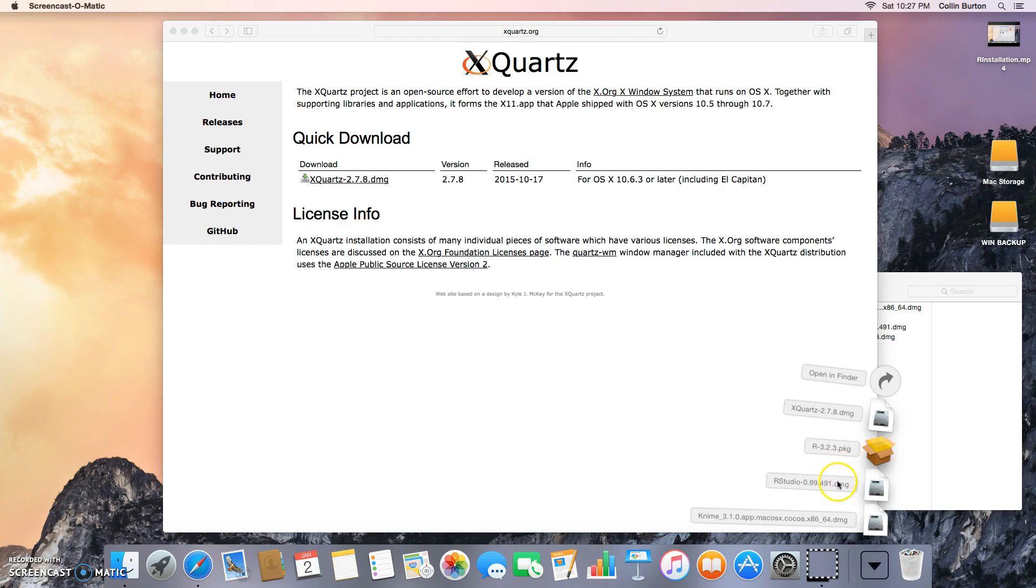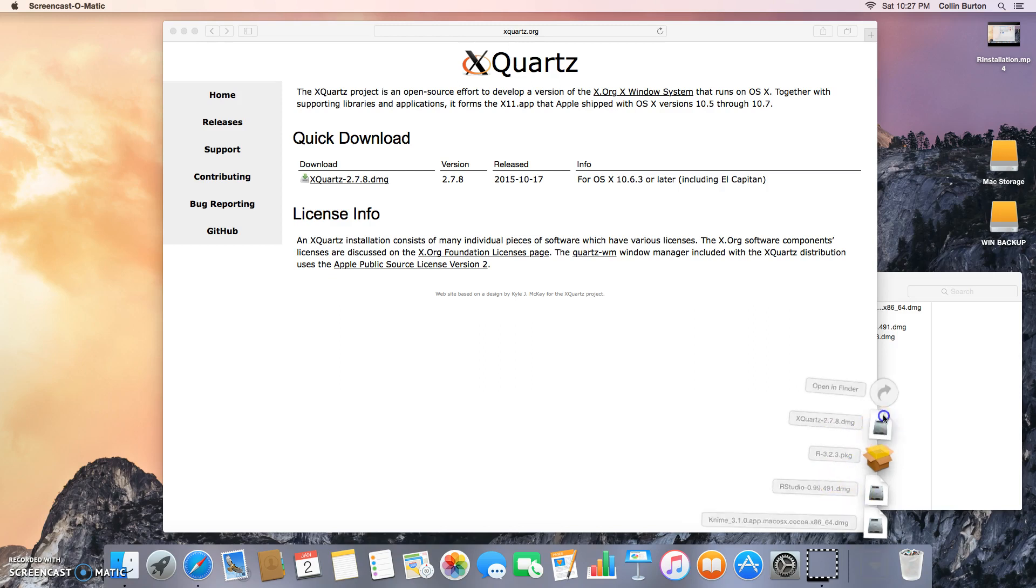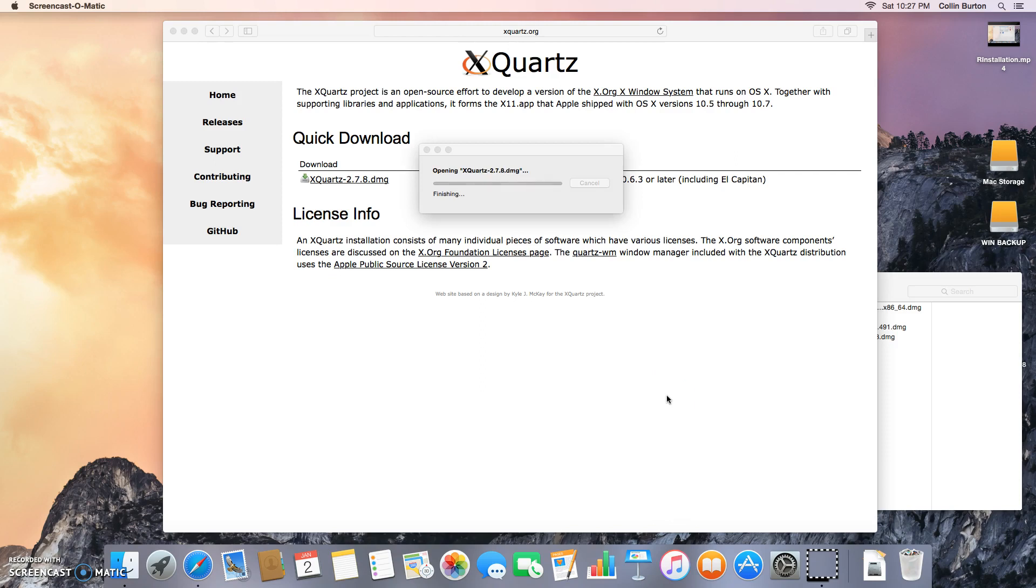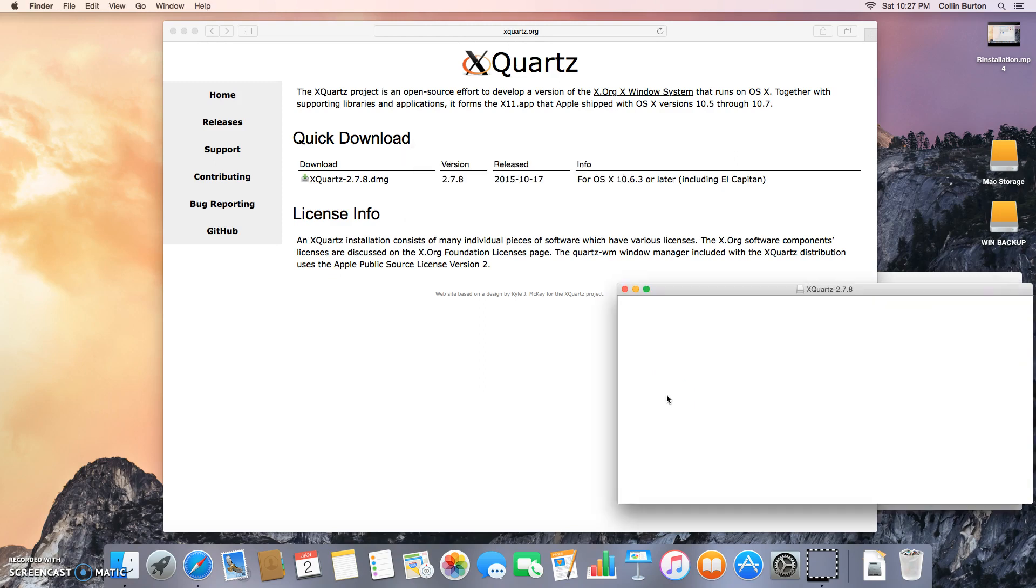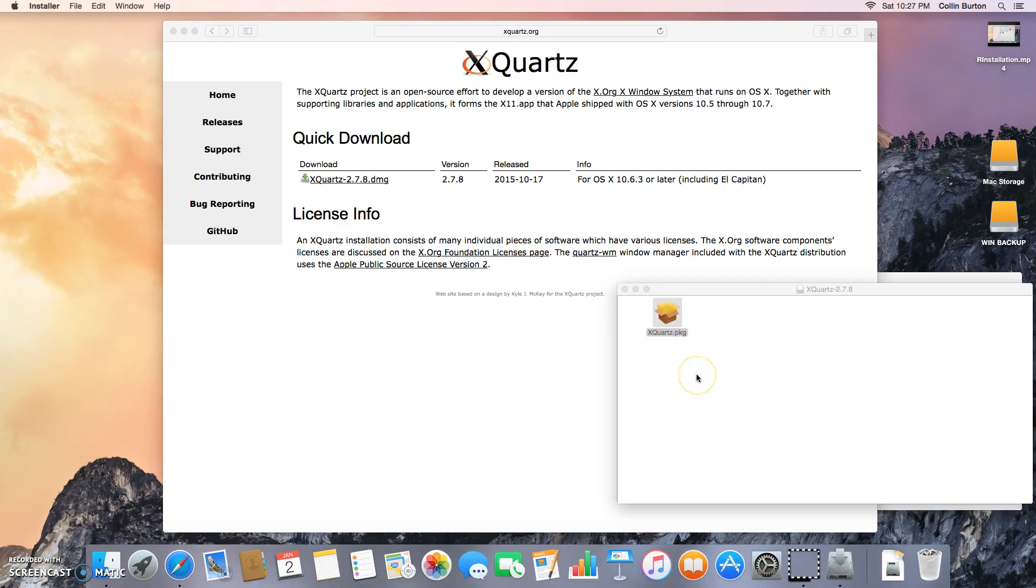And you go XQuartz disk image, open that up, double click.